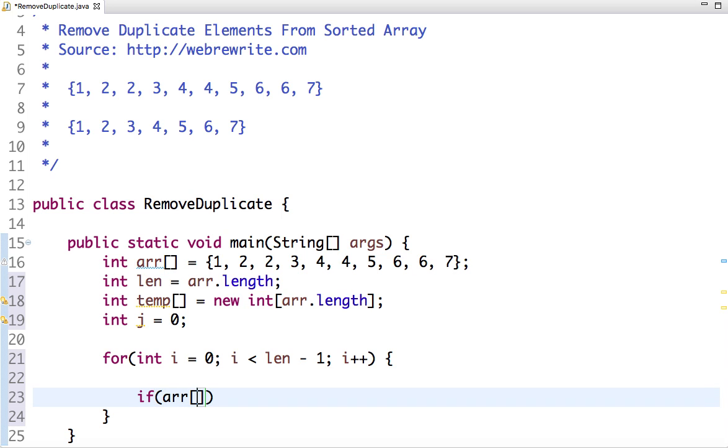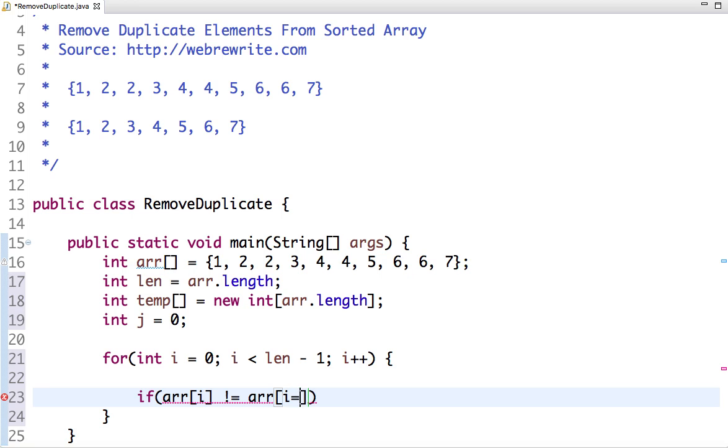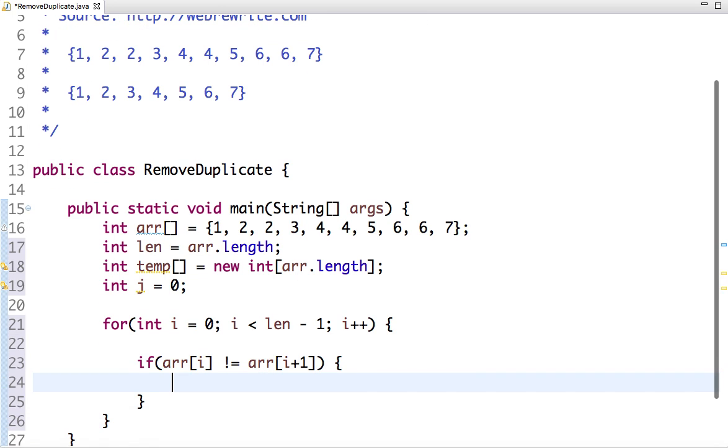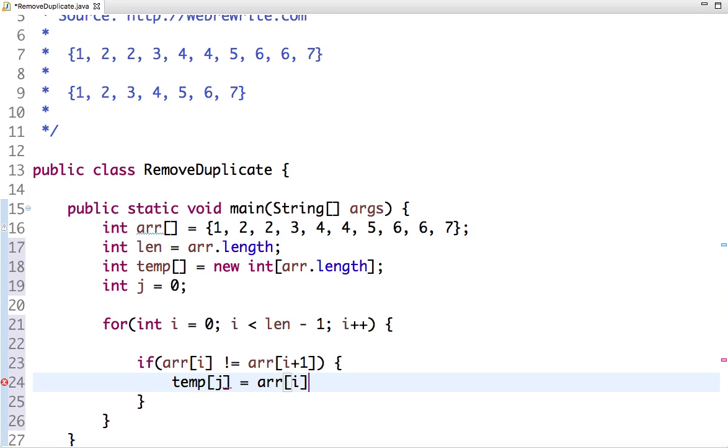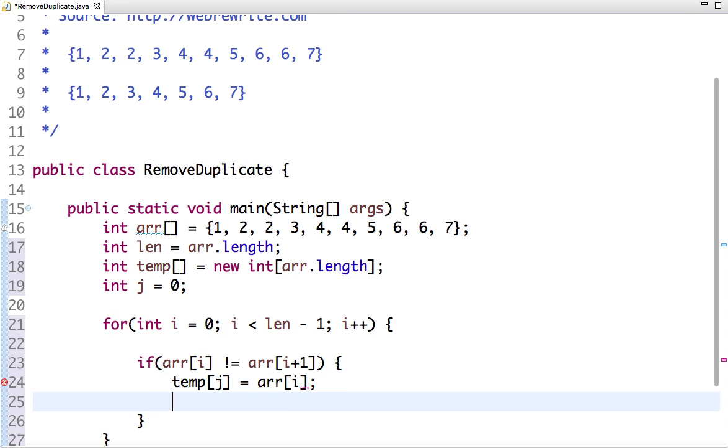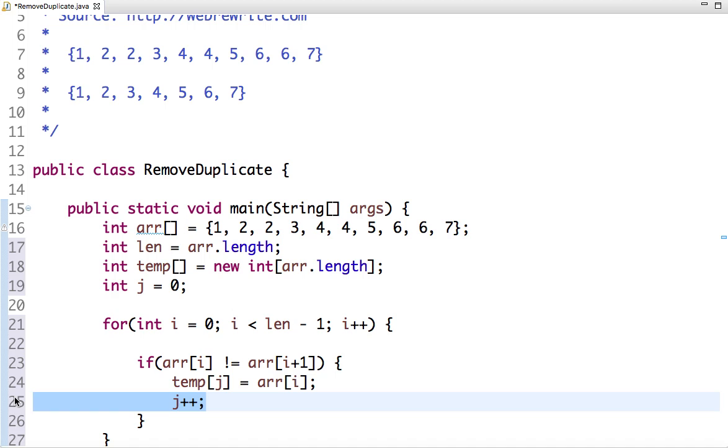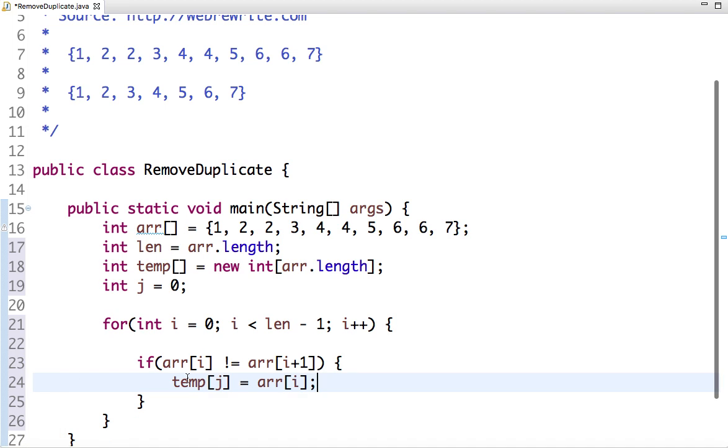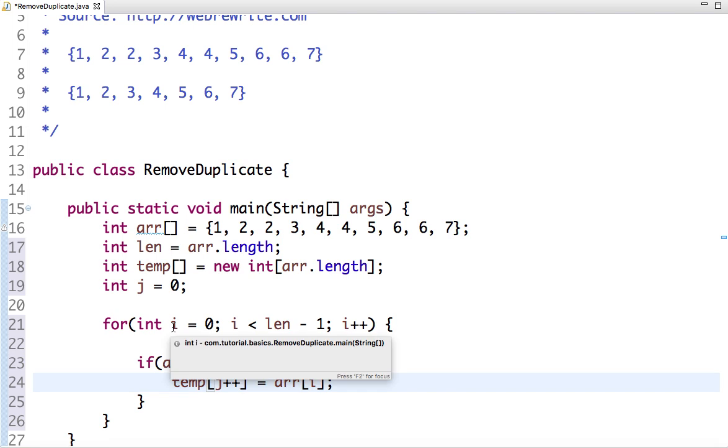Now let's traverse the array - the original array from 0 to length minus 1. In this, I compare arr[i] element with arr[i+1]. So if it's not equal, then it's a unique element. Let's copy to the temp variable and then increment the flag j.